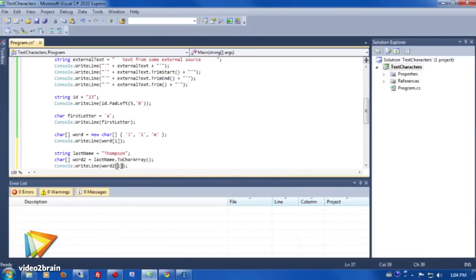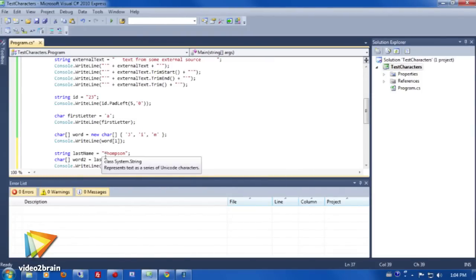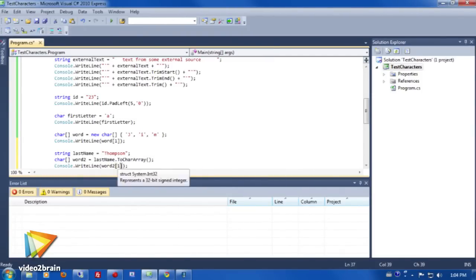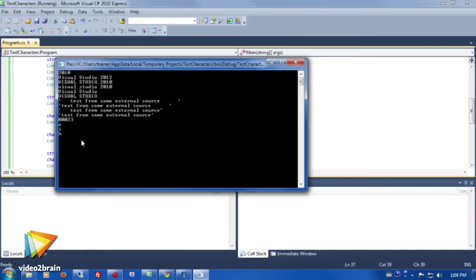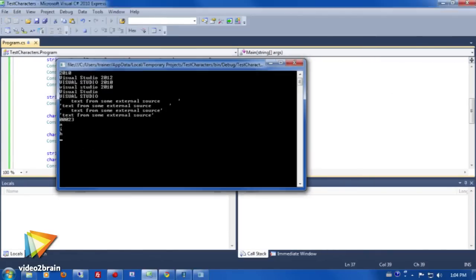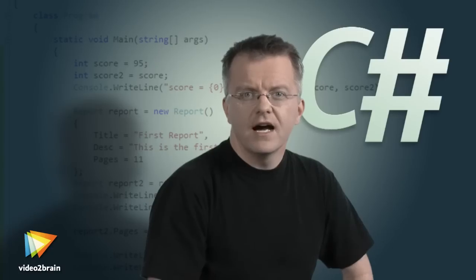When you finish this video, you will know the basics of the C# language as well as know how to create the most useful types of projects with free tools that you can install on any Windows machine. I hope you have a great time getting up to speed with C#.